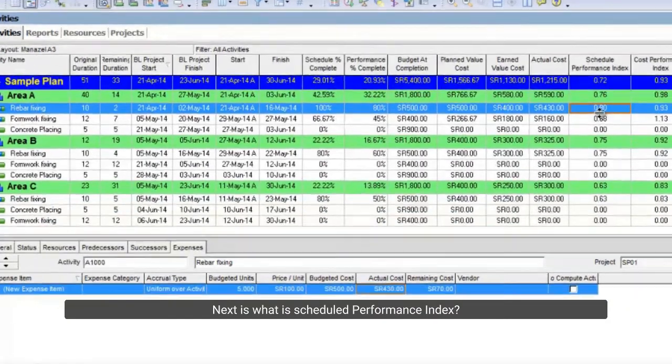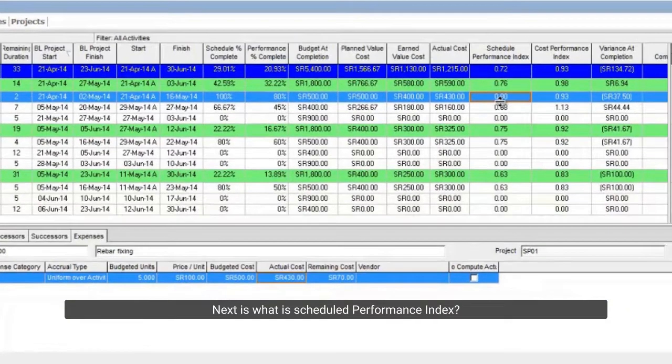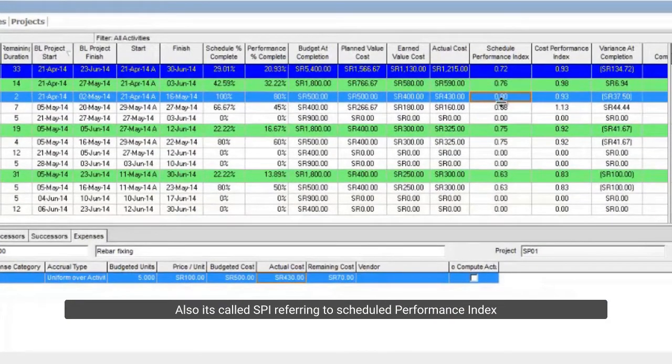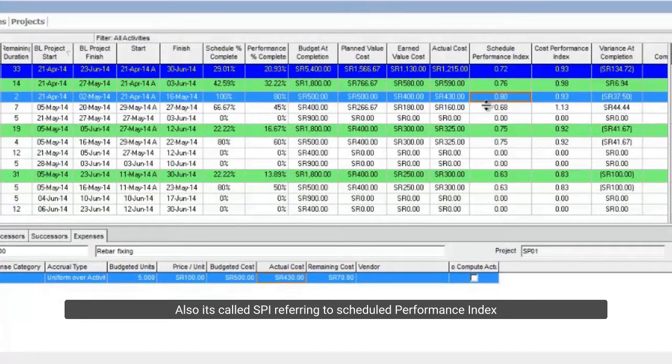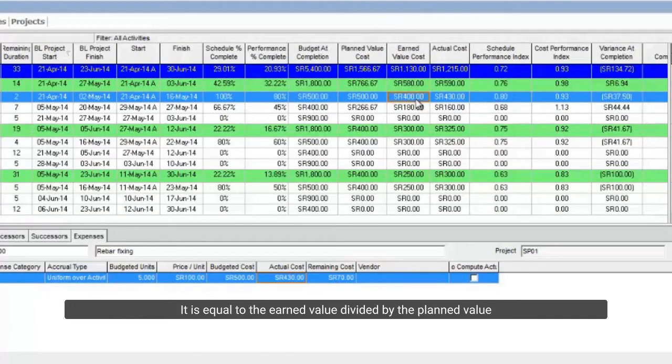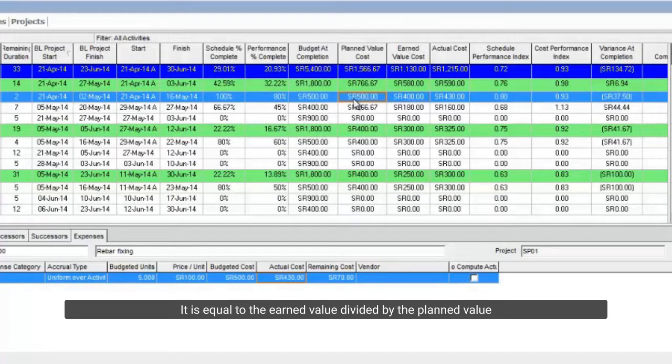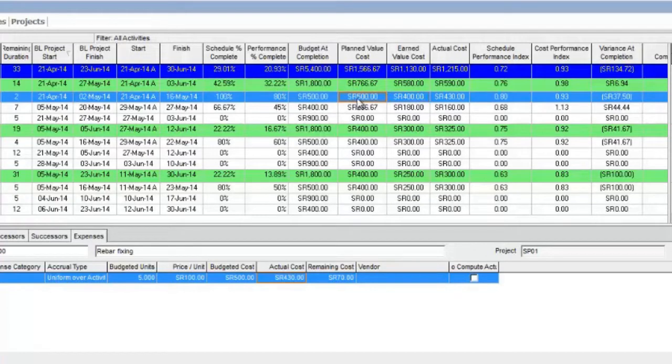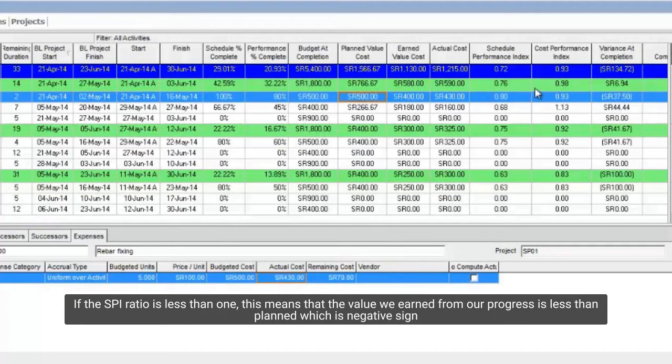Next is what is scheduled performance index? Also, it's called SPI referring to scheduled performance index. It is equal to the earned value divided by the planned value. If the SPI ratio is less than 1, this means that the value we earn from our progress is less than planned which is a negative sign.